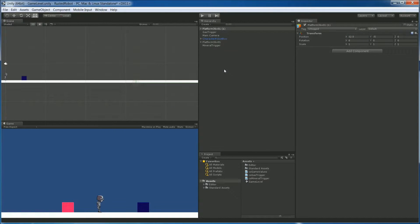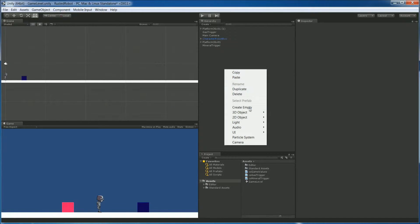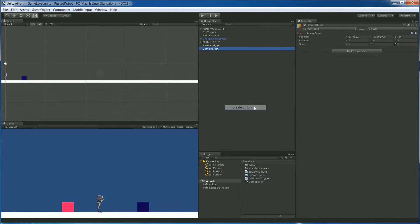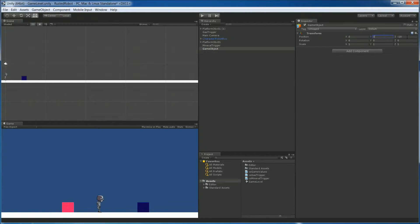Let's save these in a prefab. So right-click Create Empty. And put the coordinates at 0, 0, 0 for X, Y, Z.